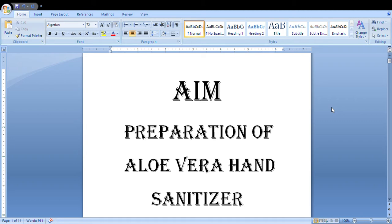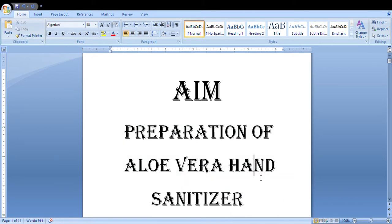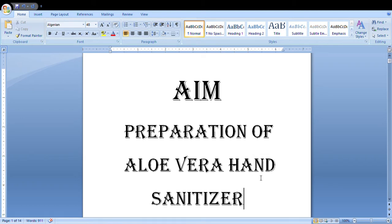Hello friends, welcome back to my channel. It's Sanskriti here, and today I will tell you an idea to make a chemistry investigatory project. As you can see, the title of the investigatory project is Preparation of Aloe Vera Hand Sanitizer. So we are gonna prepare a hand sanitizer which is the need of the hour.